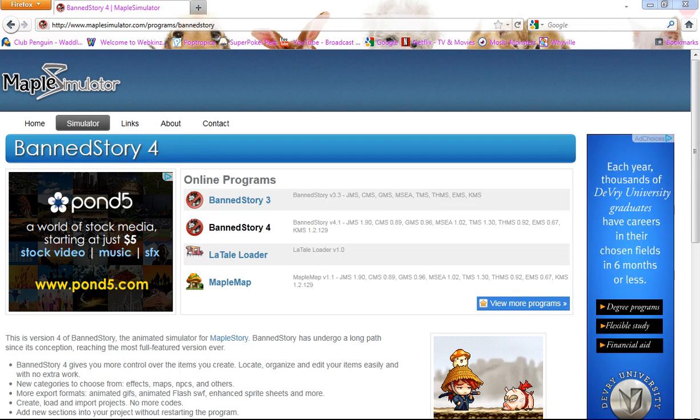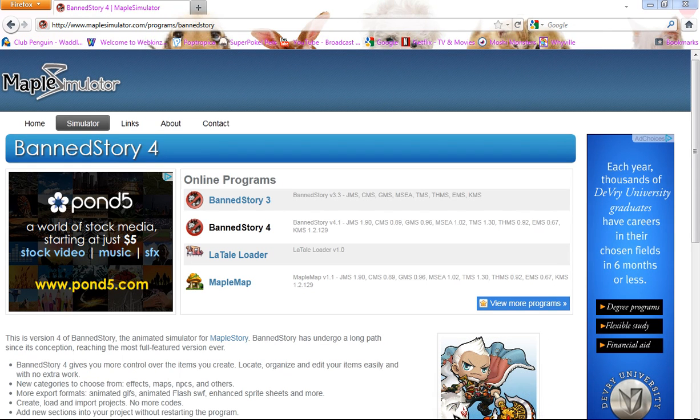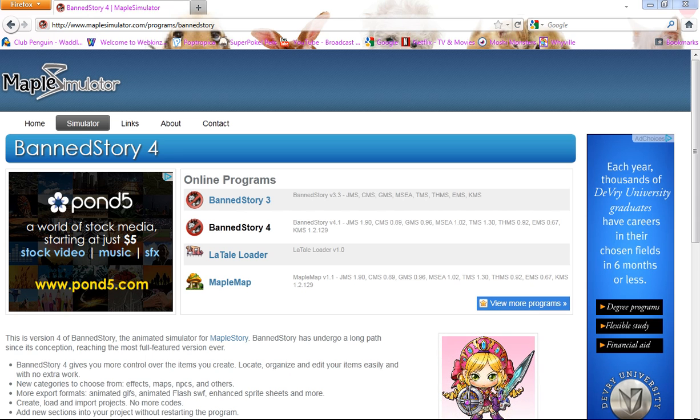Hey guys, it's Peppycola and I'm going to show you how to use Maple Simulator or Band Story 4.